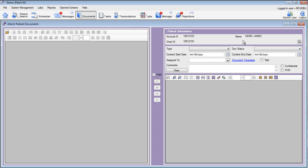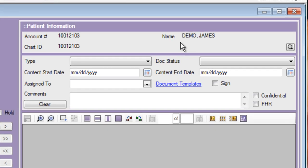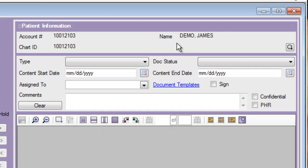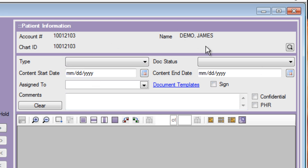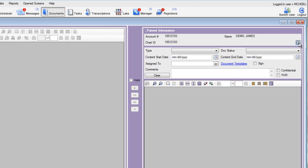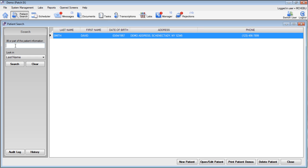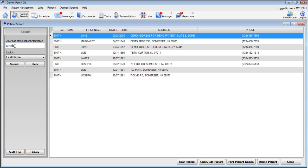First, we should choose a specific patient. Since the last patient I was working on was James Demo, the system automatically thinks I want to scan a document for James Demo. If I'd like to scan a document for another patient, I can use this handy Patient Search button to go search for any patient that I'd like. Here, let's scan a document for Joe Smith.